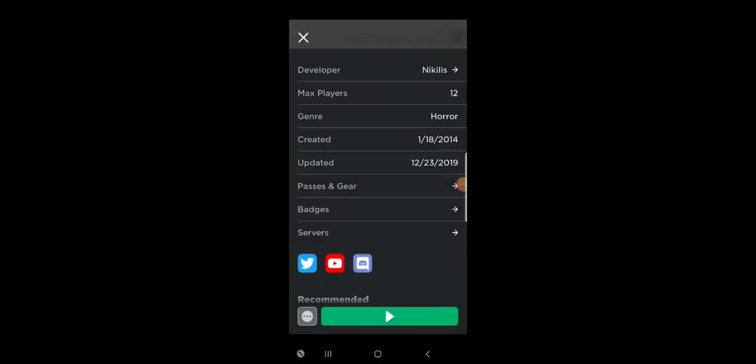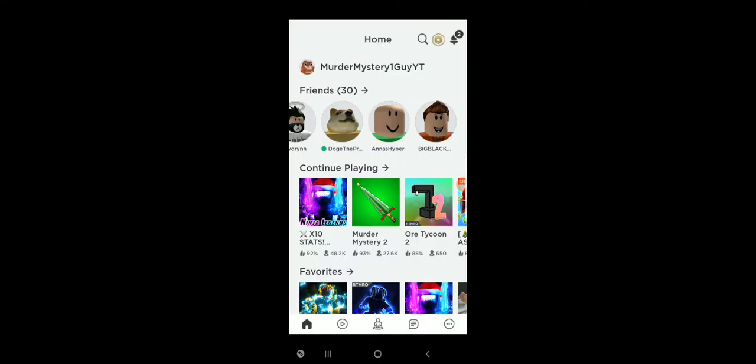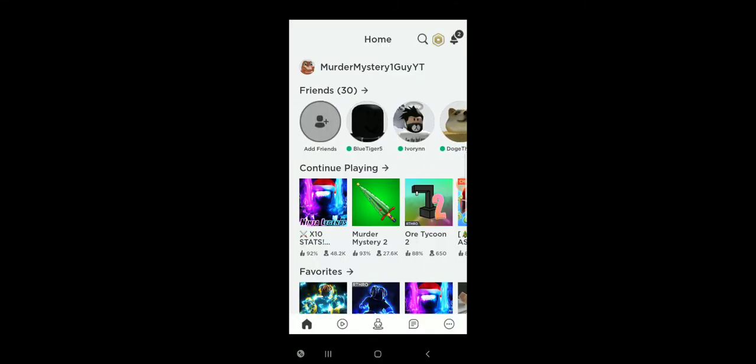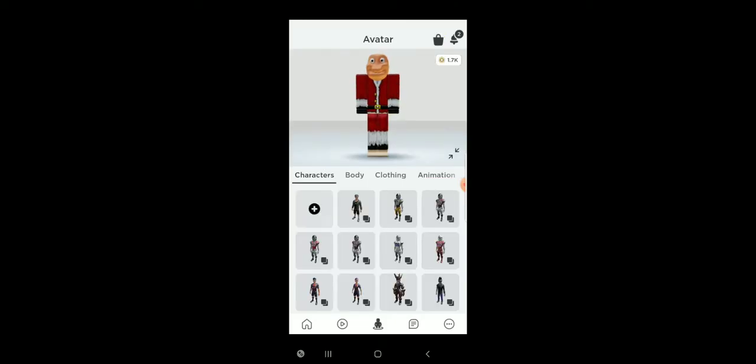Okay guys, hello there. This is M1GuyYT on my account with my beautiful character.